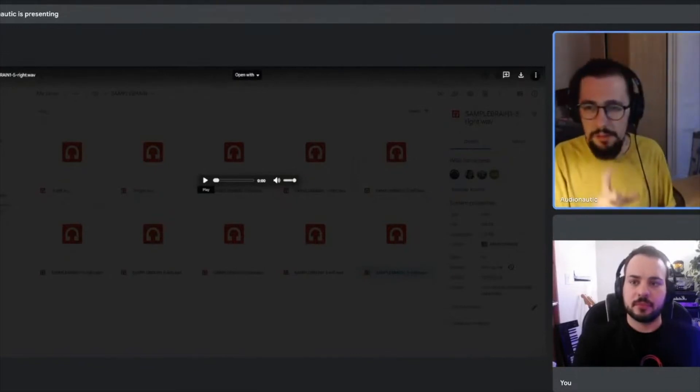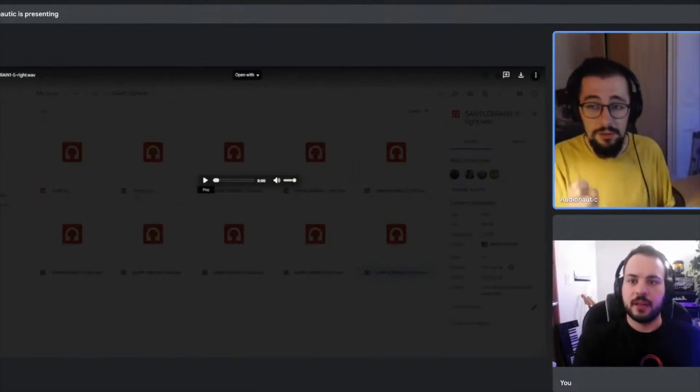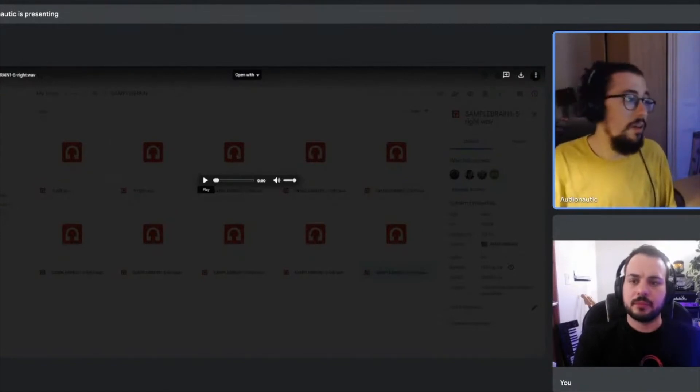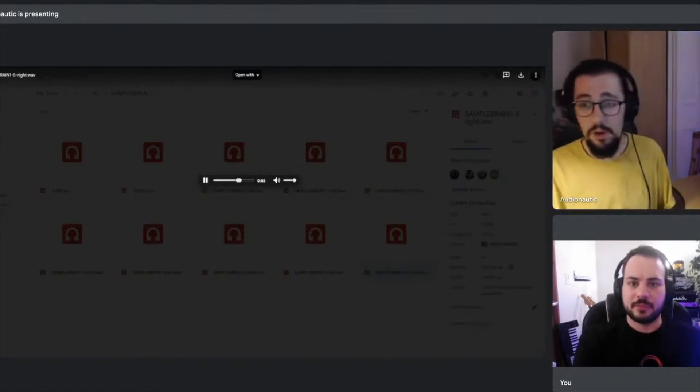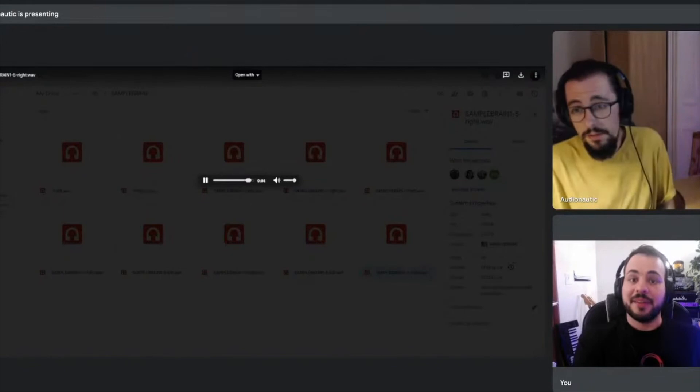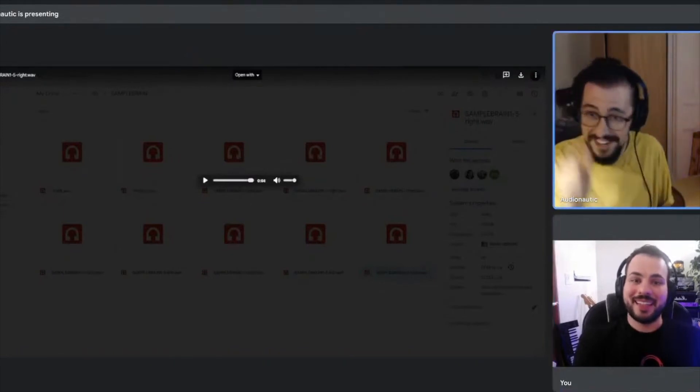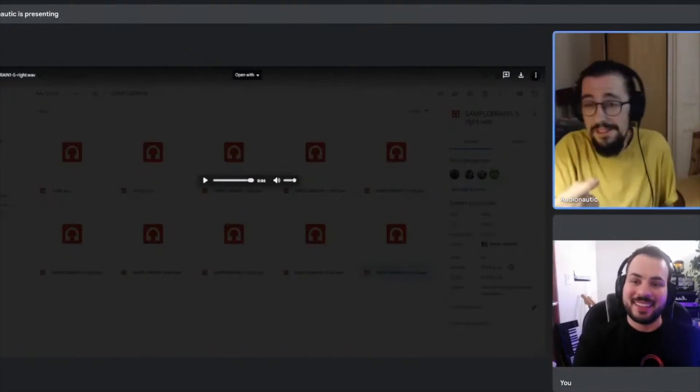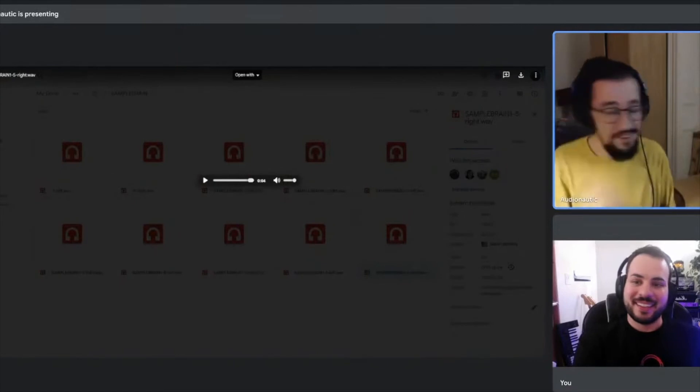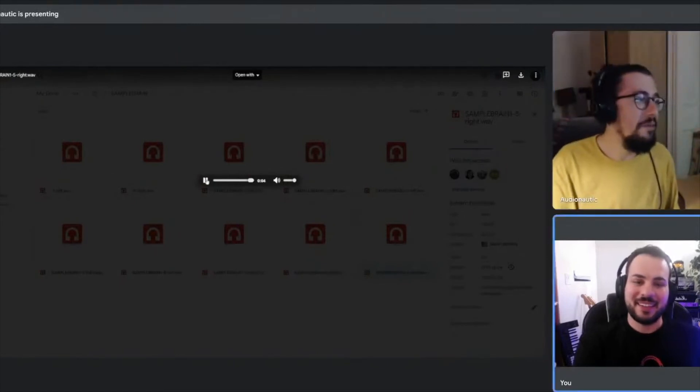[plays sound] A bit more Morse code-y, a bit different. Oh, that's cool. Yeah, that's one of the same samples which has then just been done in a different way.